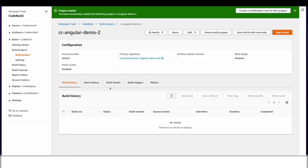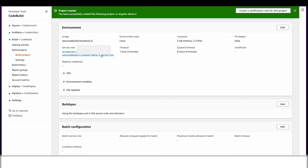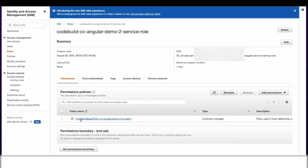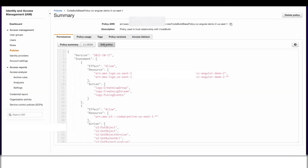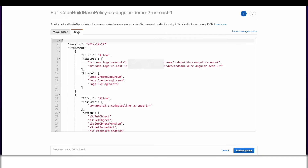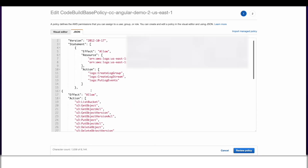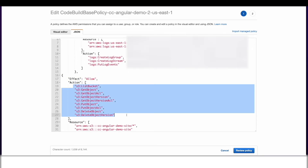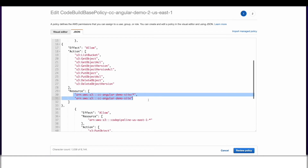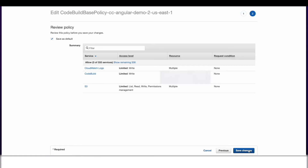Before CodeBuild can do a deployment to S3, it has to be granted permissions to the bucket, and we'll do this using an IAM role. I'll click Build Details, scroll down to the Service role, select a policy, and click Edit. I'll go into the JSON view and add a statement which will allow the necessary actions on the S3 resources. Then I'll click Review Policy and Save Changes.